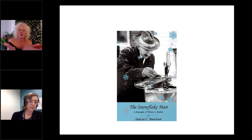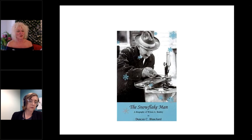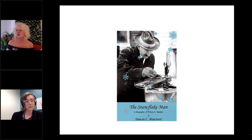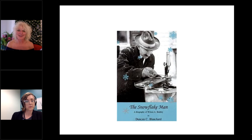Many people today are seeing some of his images for the first time, or didn't know it was a Bentley snowflake they were looking at. We look at them and gasp at their beauty — could you imagine what it was like for him? It's just phenomenal.